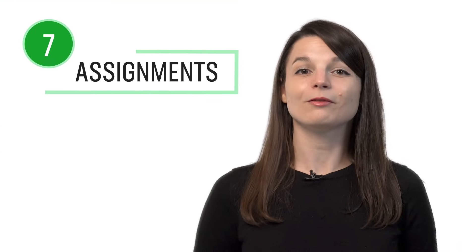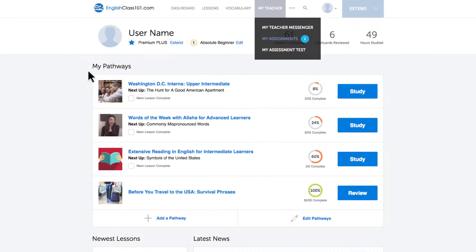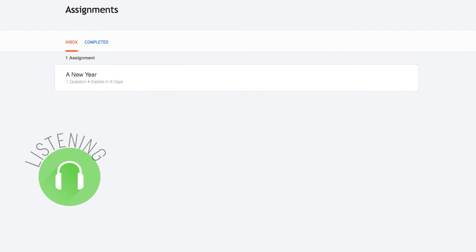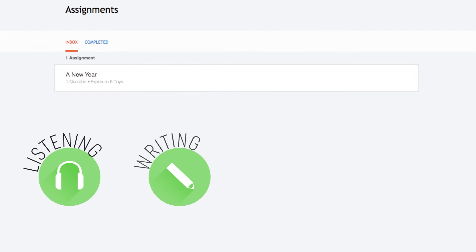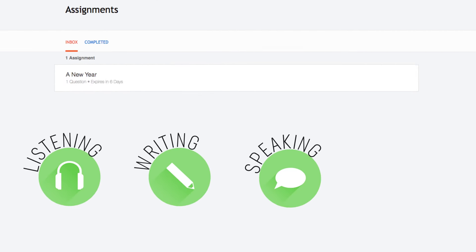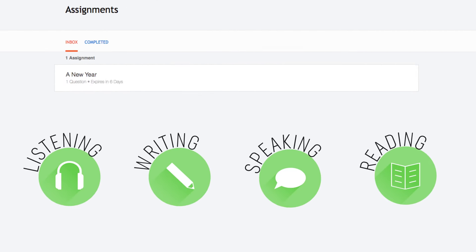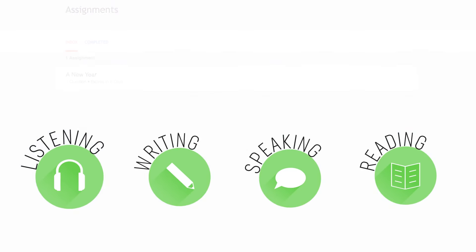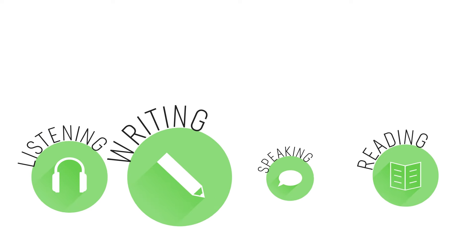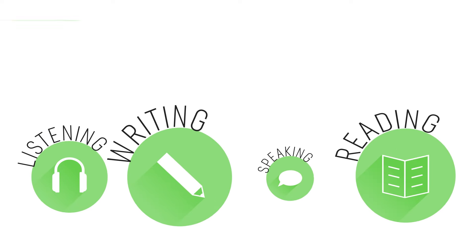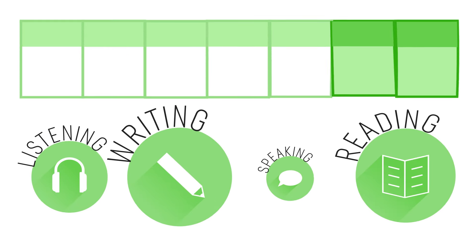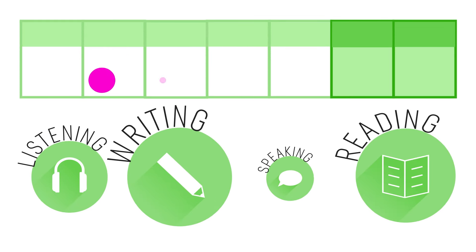Number 7: get writing assignments from your Premium Plus teacher. You can also get assignments that cover listening, writing, speaking, and even reading from your teacher. These assignments can be tailored to your goals and needs, and you get a new one every week or anytime you're ready for a new one.